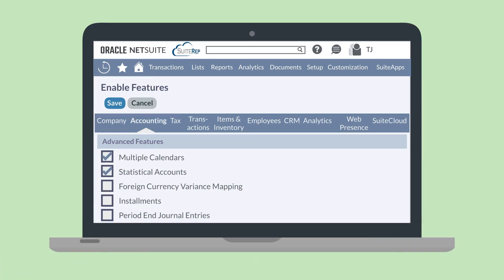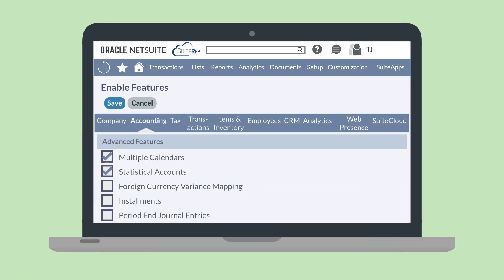To set up the Foreign Currency Variance Mapping feature, you'll first need to enable the feature. You can turn on that feature under the Advanced Features section of the Accounting tab in Enable Features.